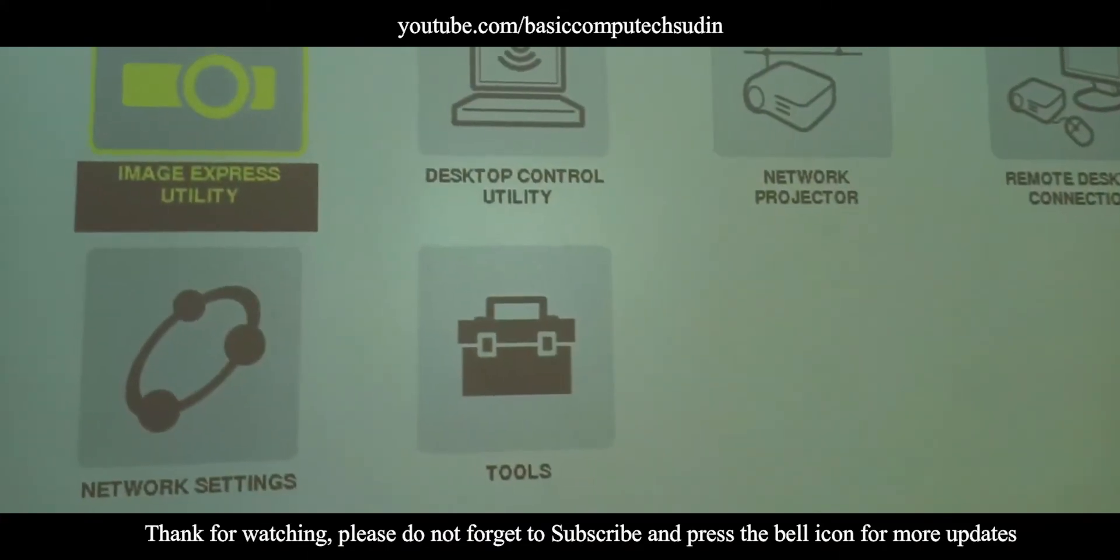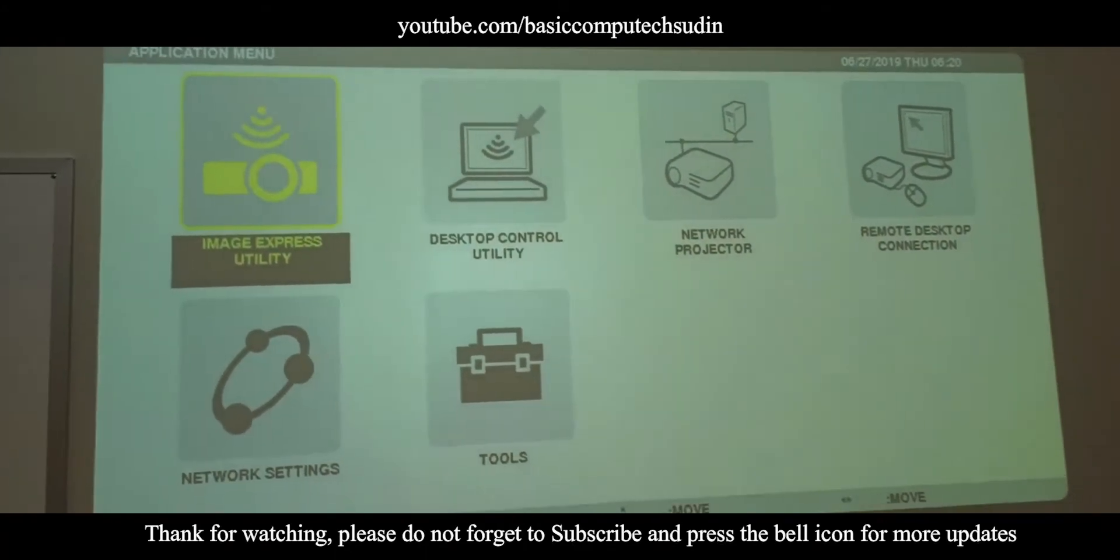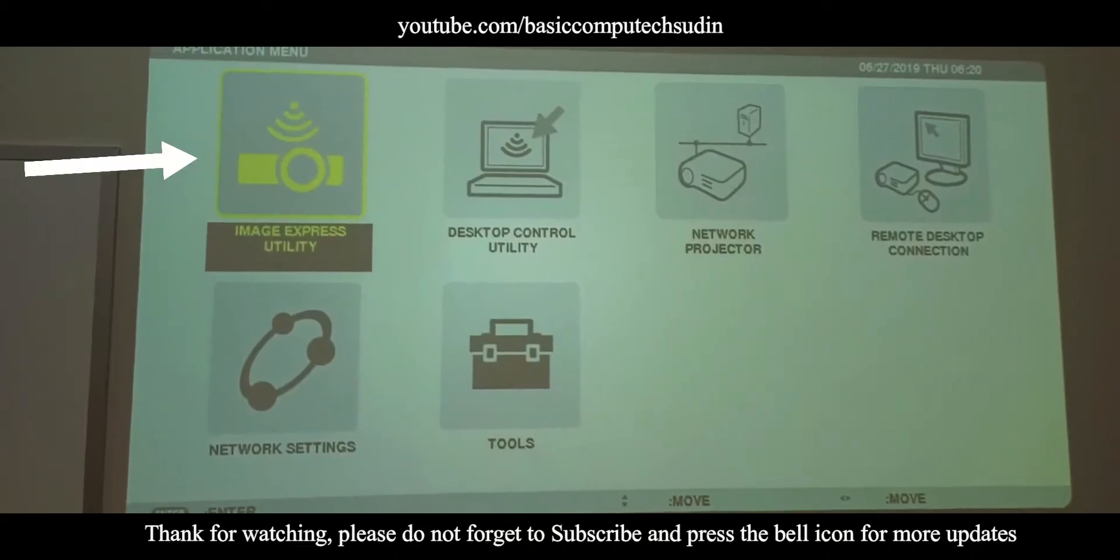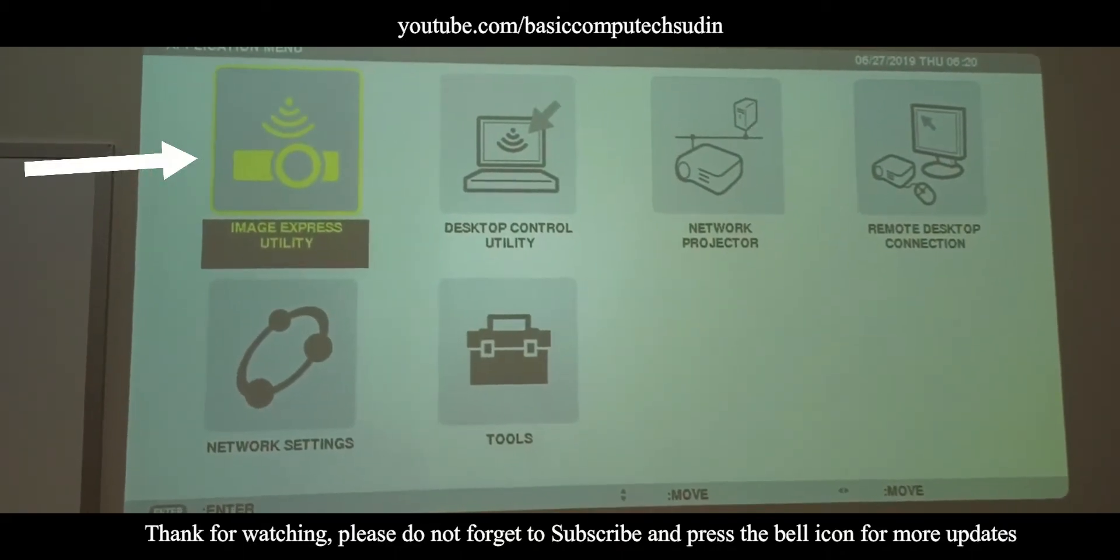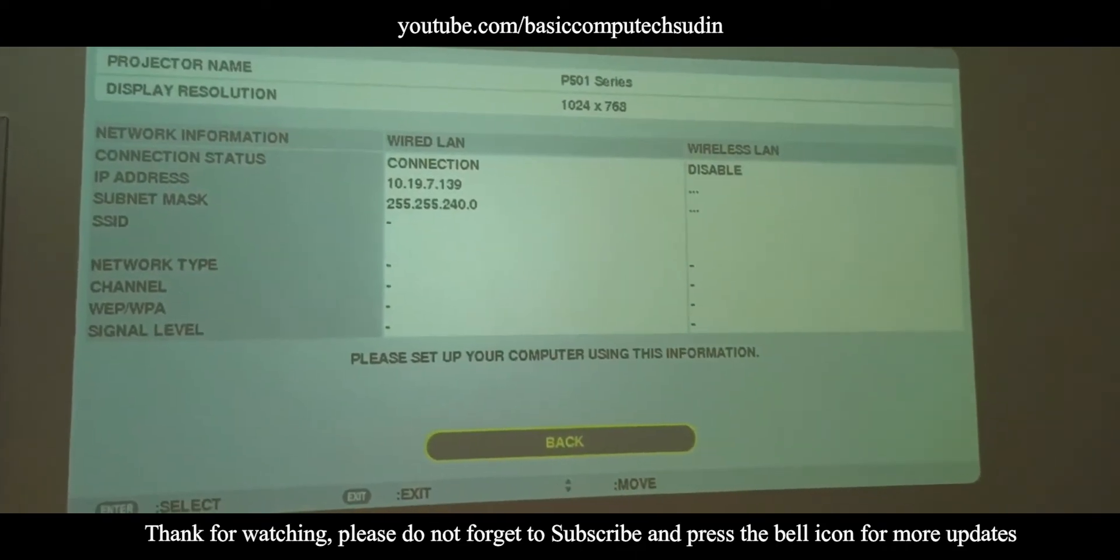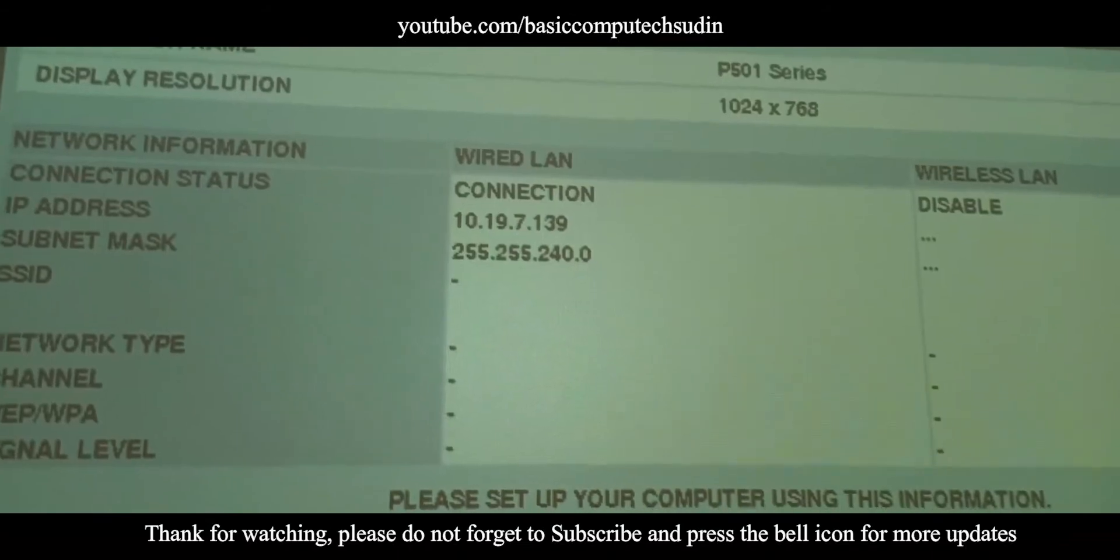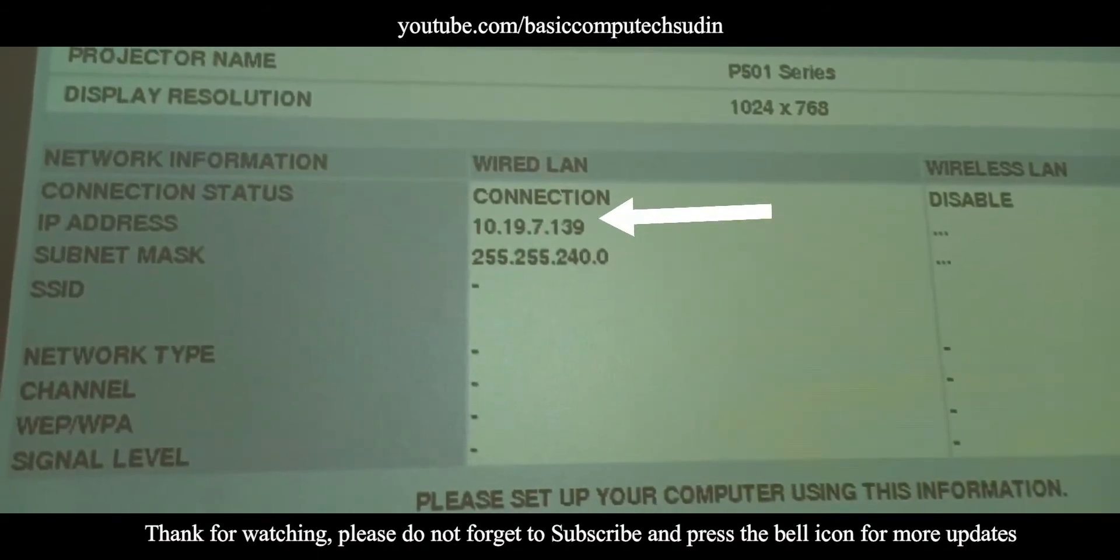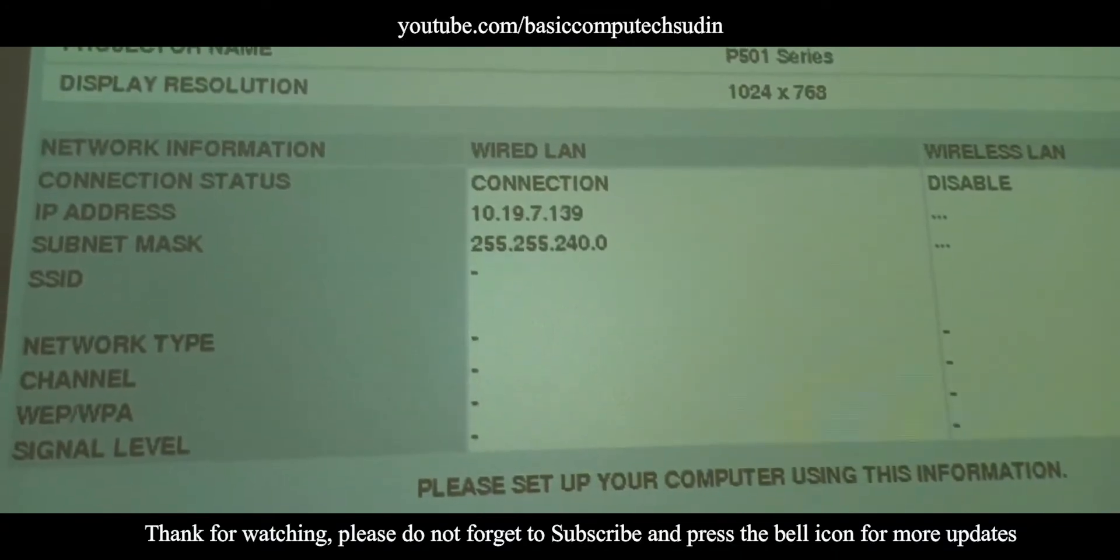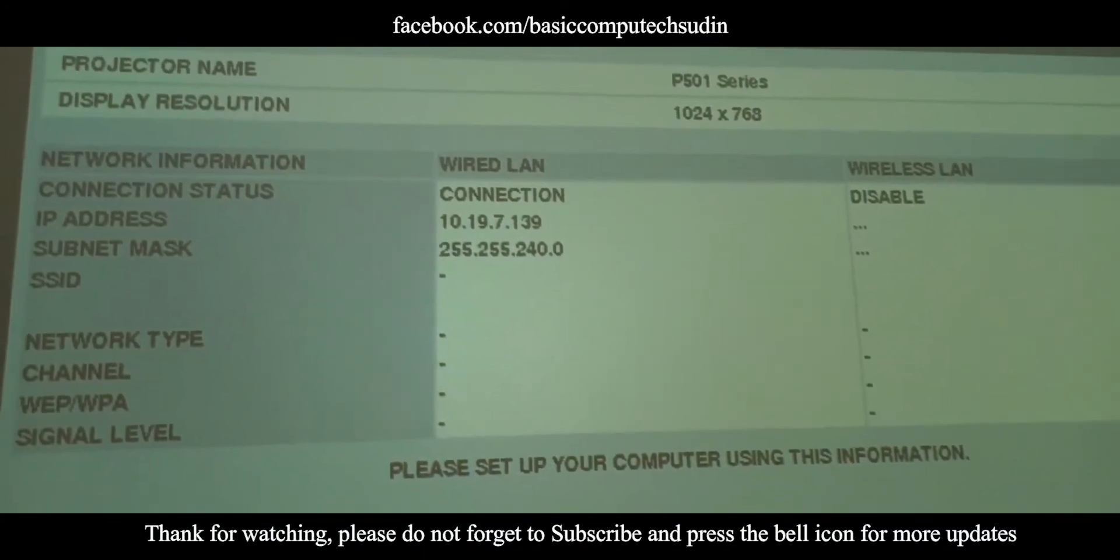And the first option, Image Express Utility, press OK. You will find here the IP address. The third one, this is the IP address of the projector. Take this IP address and put it on your mobile.